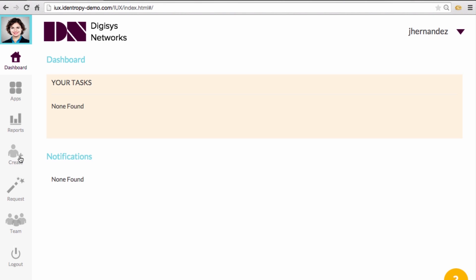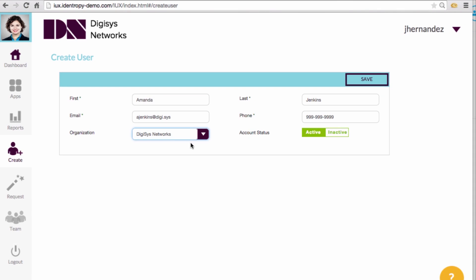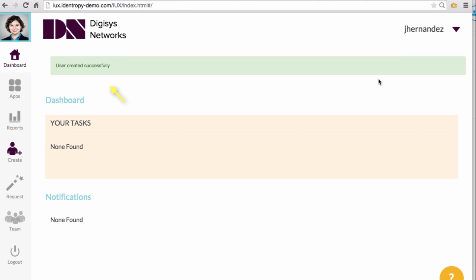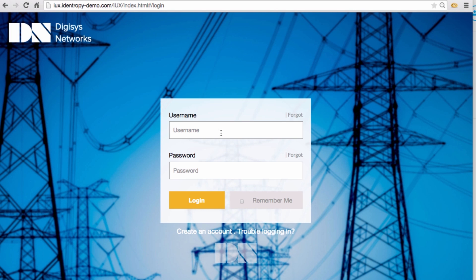Jean's first task is to create a new user named Amanda Jenkins. For that, she will click on Create in the left navigation bar. That will bring up the Create User screen and Jean will enter Amanda's basic information. When Jean clicks Save, an alert message will inform her that Amanda's account has been created. Amanda will now receive an email with information on how to activate her new account.